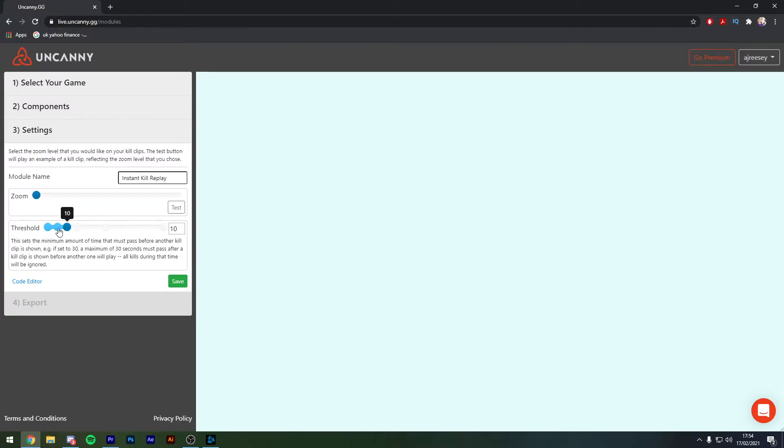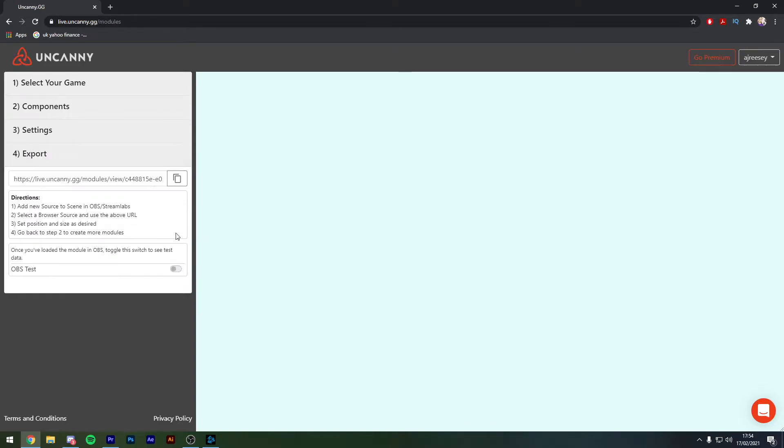Also you can see here that we've got a threshold, so as it explains here this sets the minimum amount of time that must pass before another clip is shown. All we're then going to do is just hit the save button.